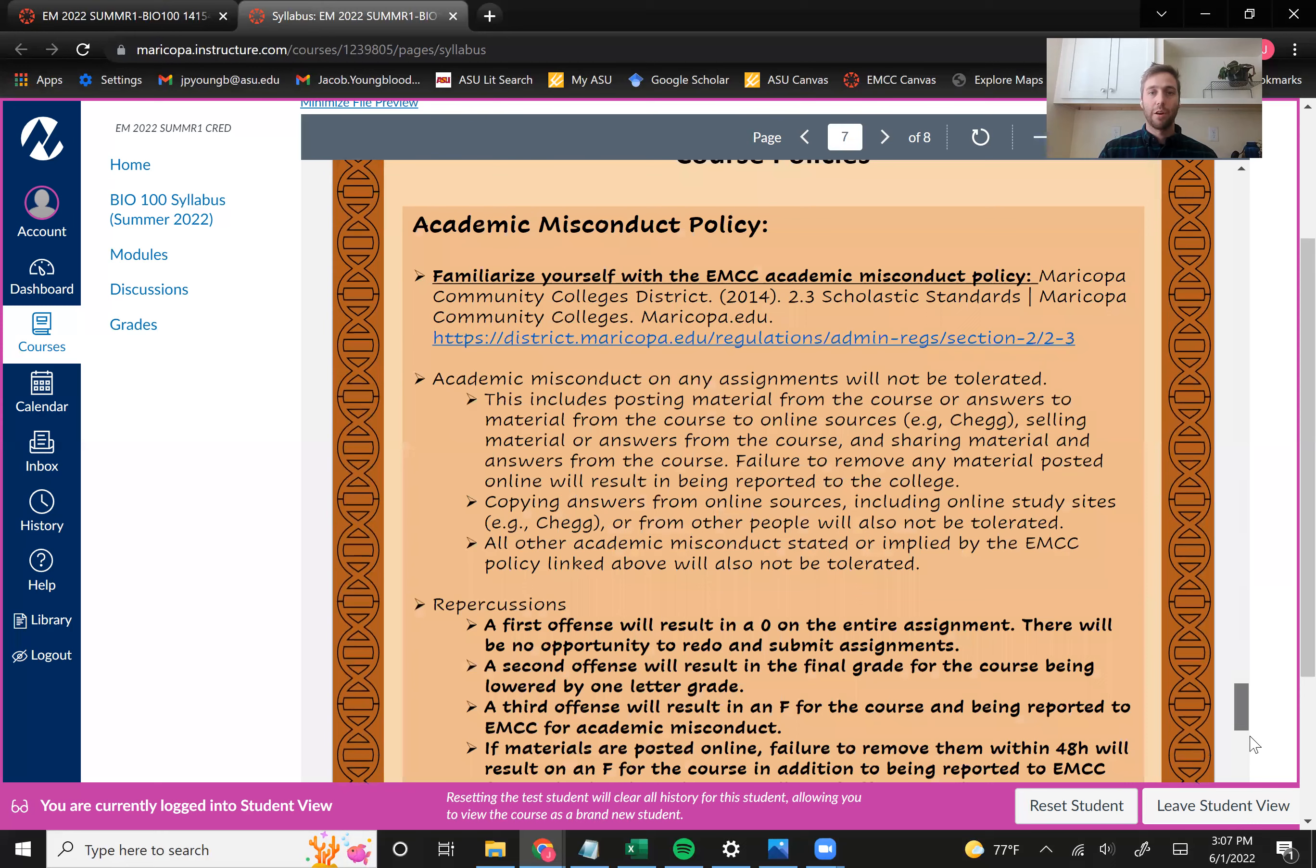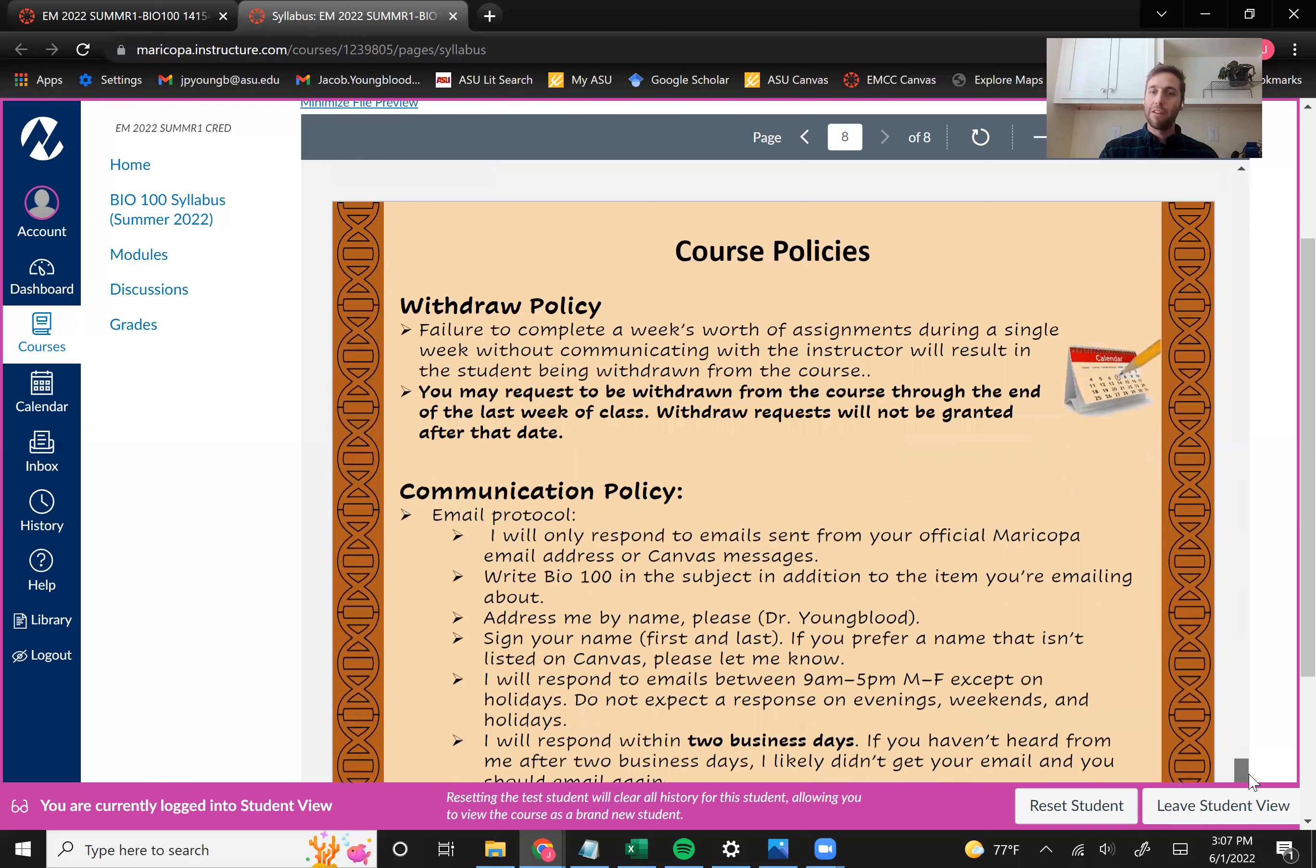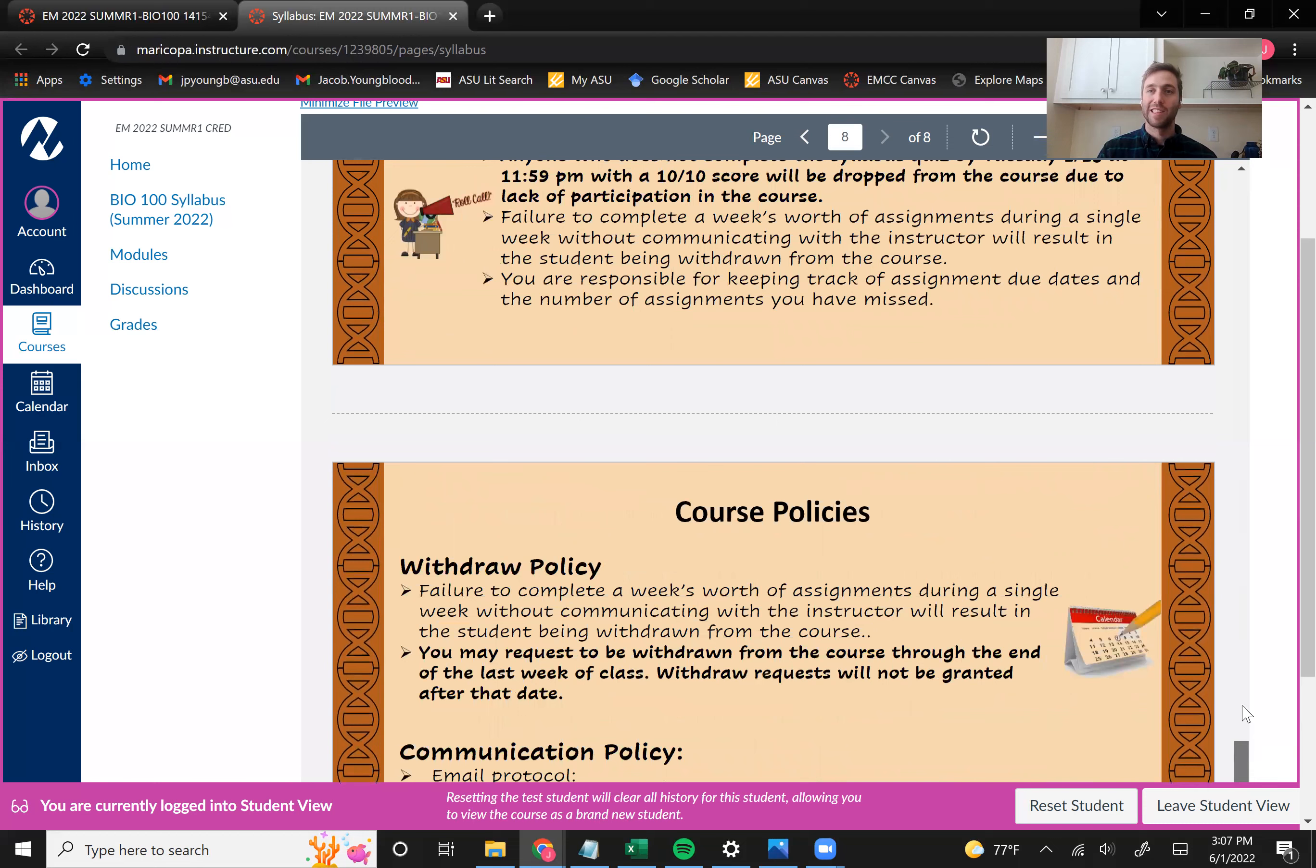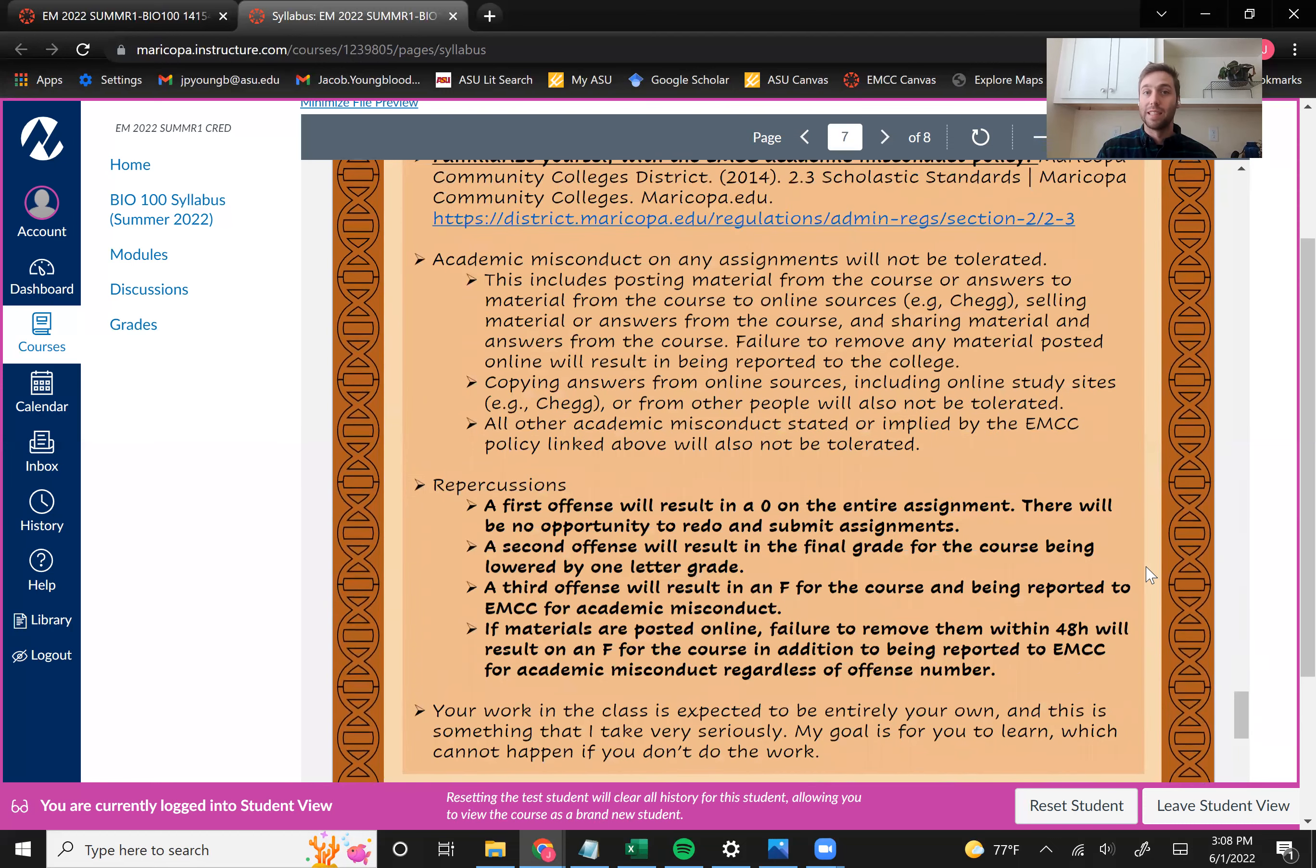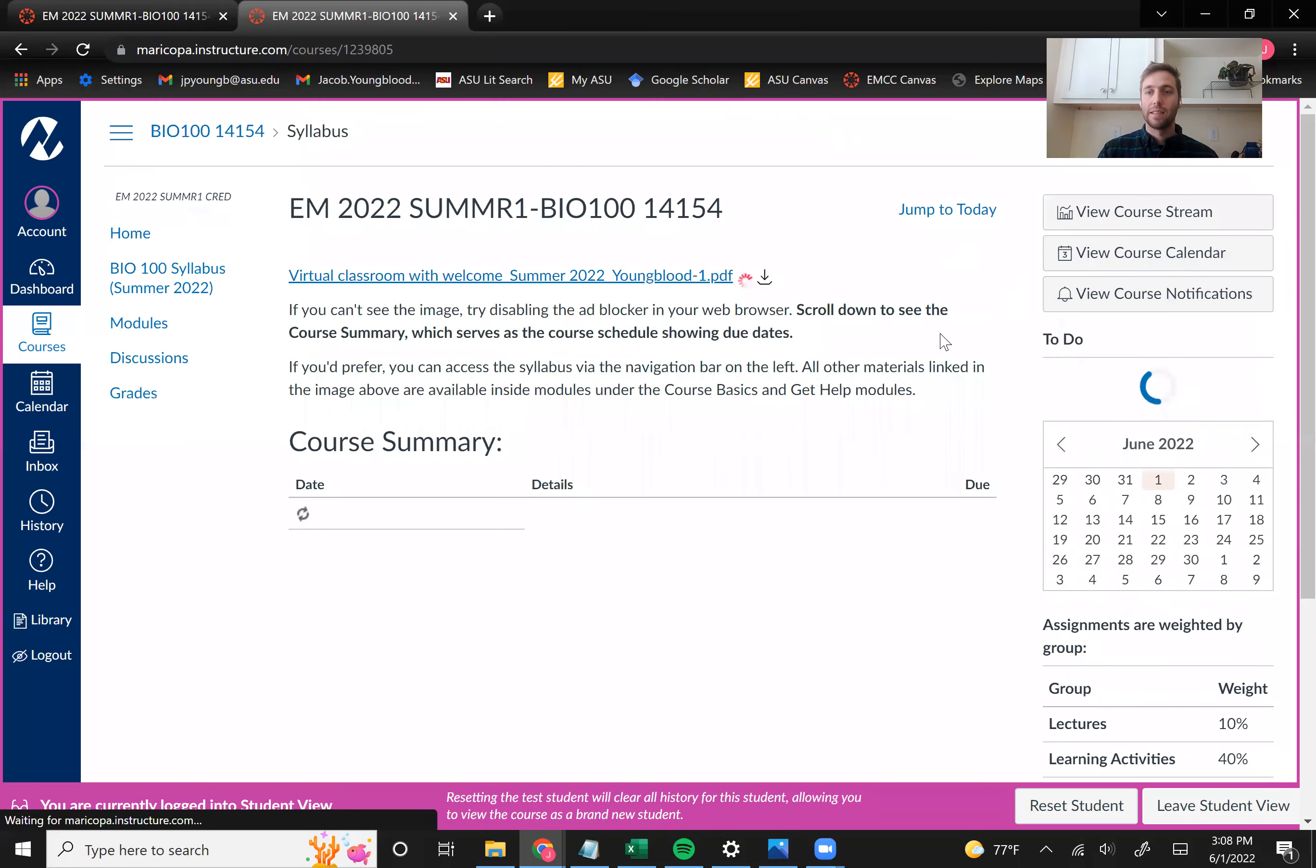All right. So then make sure you go over our academic misconduct policy and read over this information on reaching out via email. Please give me about two business days if you have a question for me. I'm usually a lot faster than that, but there's a lot going on. And so just give me two business days. And if you still don't hear from me, you can send me another email.